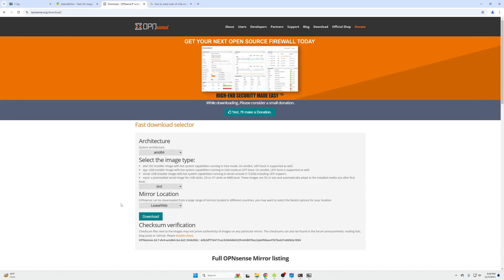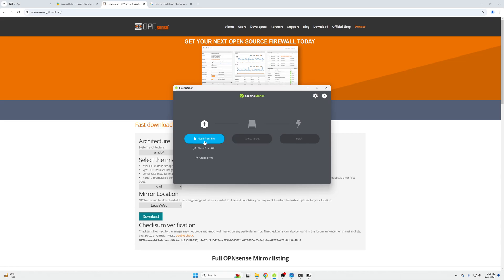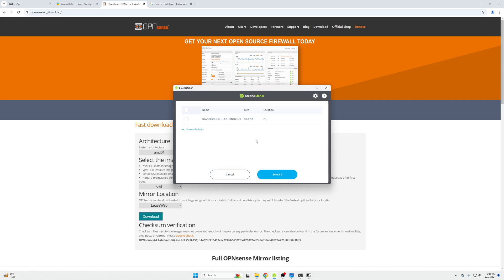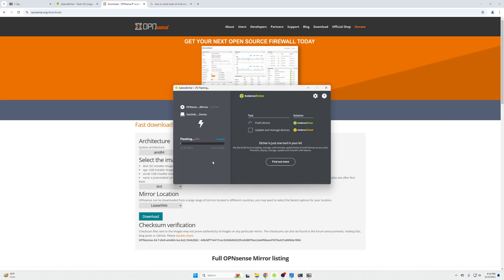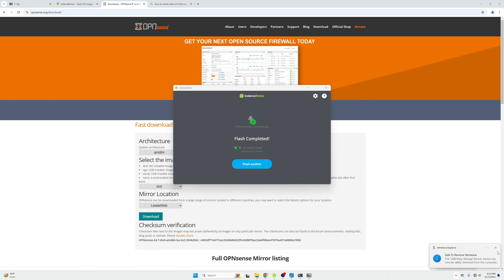Now that extraction is done and integrity is verified, the last step is flashing the software to the USB drive. In Etcher, click 'Flash from File' and open the extracted image. If it says 'missing partition table,' that's fine — click Continue. Select your USB drive as the target and click Flash. Windows may prompt with a Command Processor dialog — click Yes. Once flashing completes, right-click the USB drive in the system tray and click Eject before removing it.